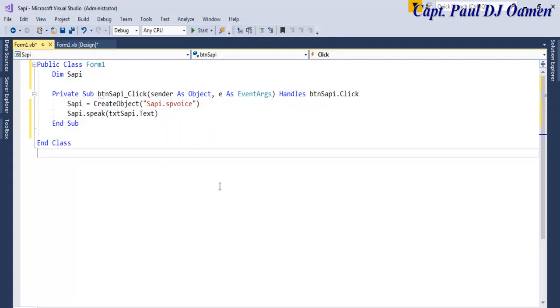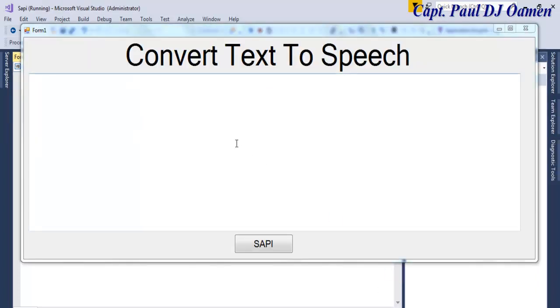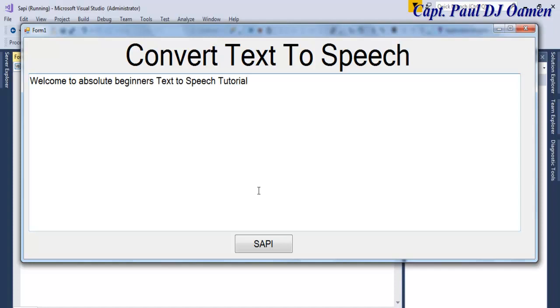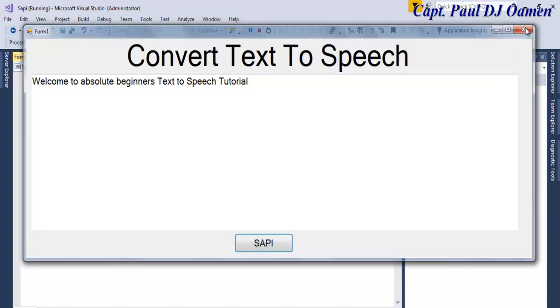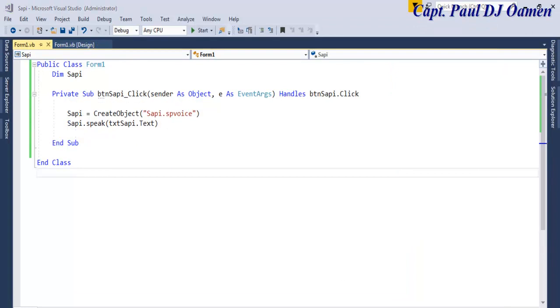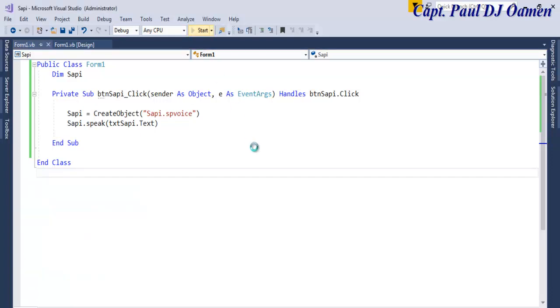And the content SAPI is meant to read from is going to be inside txtSAPI.Text. That is all there is to it. If I run the program now, the system is ready. Let's enter as follows and click on this button to read it out: Welcome to absolute beginners text to speech tutorial.